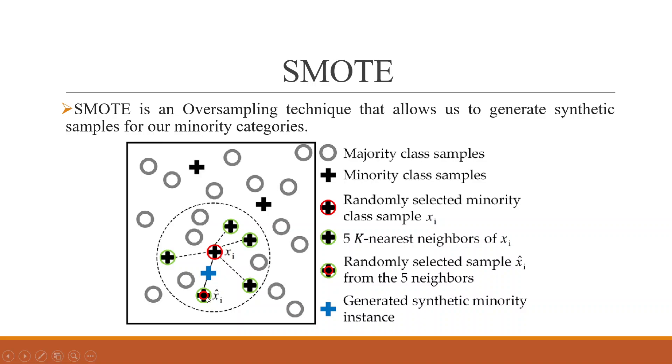And on that basis, it will generate, rather it is known as synthetically, it will generate the dataset. And by this way, we will get more data.